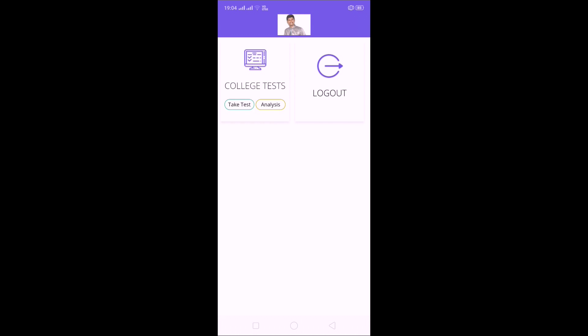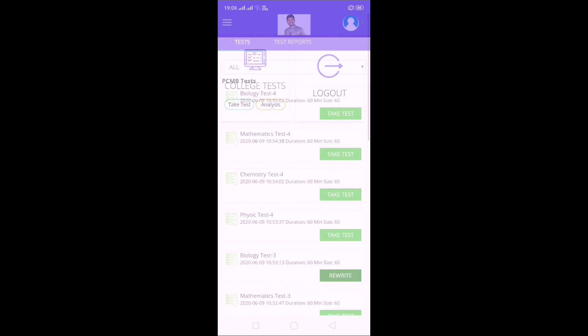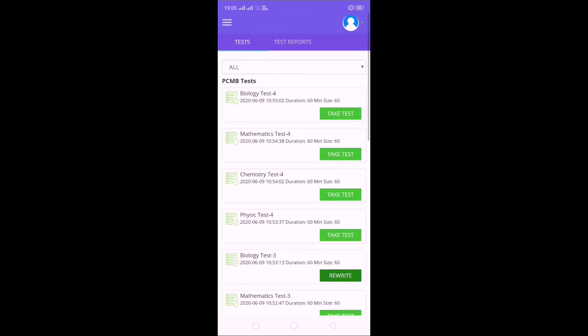If you press Take Test after login, we are providing ID and password to you. After using ID and password you will see the first page. It will open with Take Test. If you press, you will get the test like this. Each subject you have six tests: Physics six tests, Chemistry six tests, Biology six tests, Mathematics also six tests.